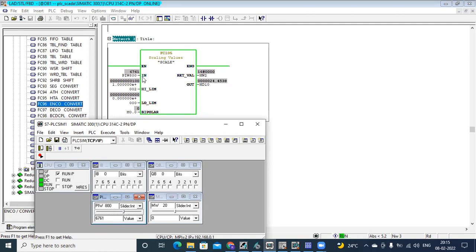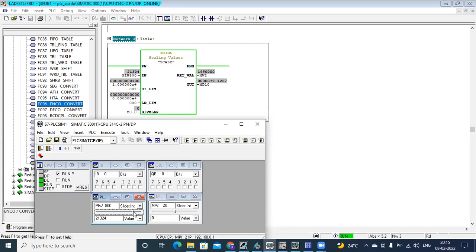For an input of 6761 I'm getting an output of 24.45, which is between 0 to 100. If I go to the maximum value, I get a maximum output of 100. This value will be changing from minimum to maximum as the parameter values change — increasing or decreasing, just like a level that increases and decreases over time.